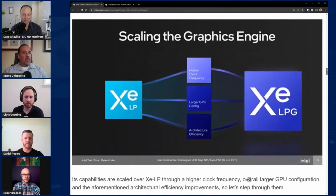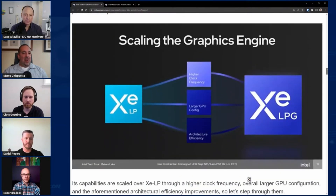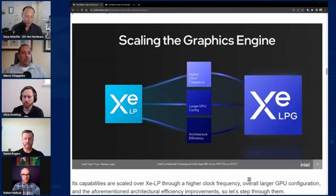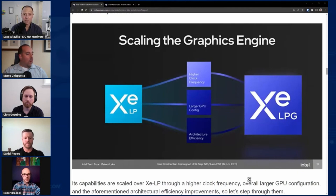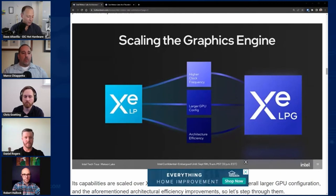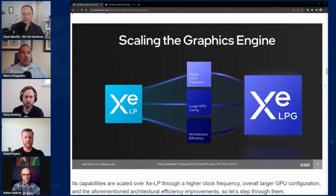So tell us a little bit about what makes ARC in this SoC special and how you got to that performance level, because that is a bold claim. AMD - let's be honest - AMD has a very strong IGP track record as of late, so some additional color around that would be great.